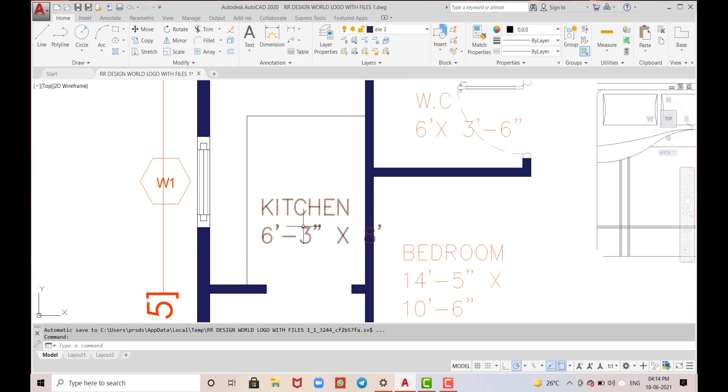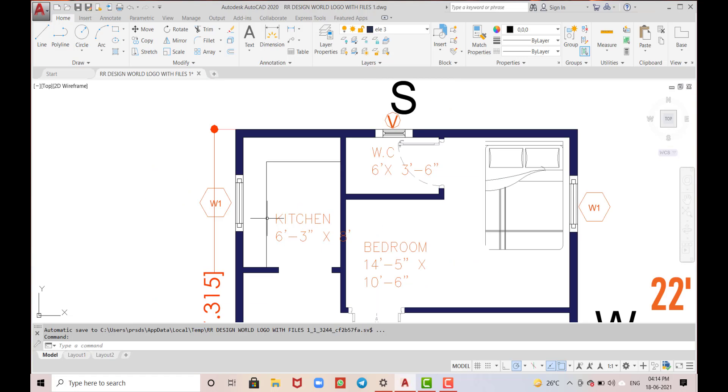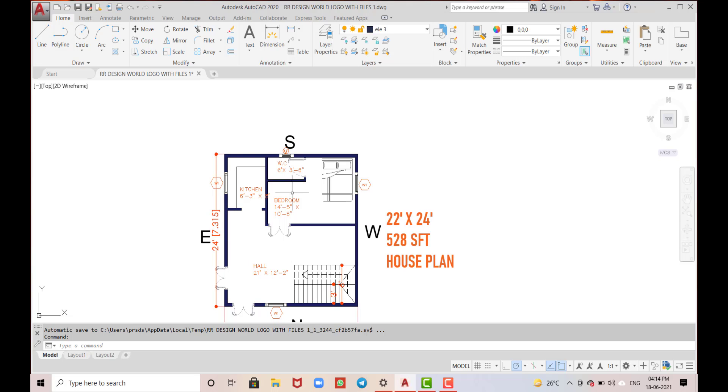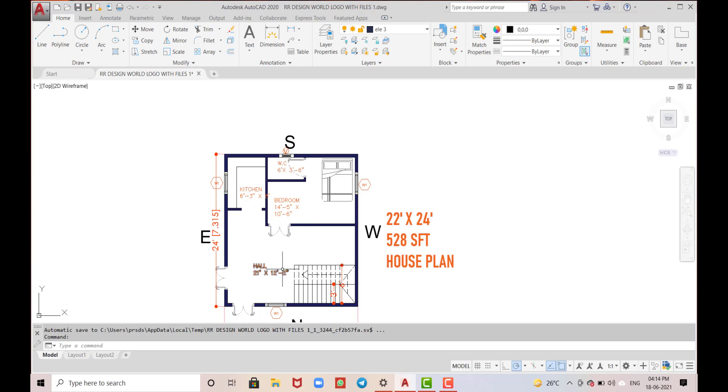The total number of windows are one, two, three, and if we walk through we will provide another window here, and there's one ventilator. The total number of doors are one, two, three, four. That's it, thank you for watching.